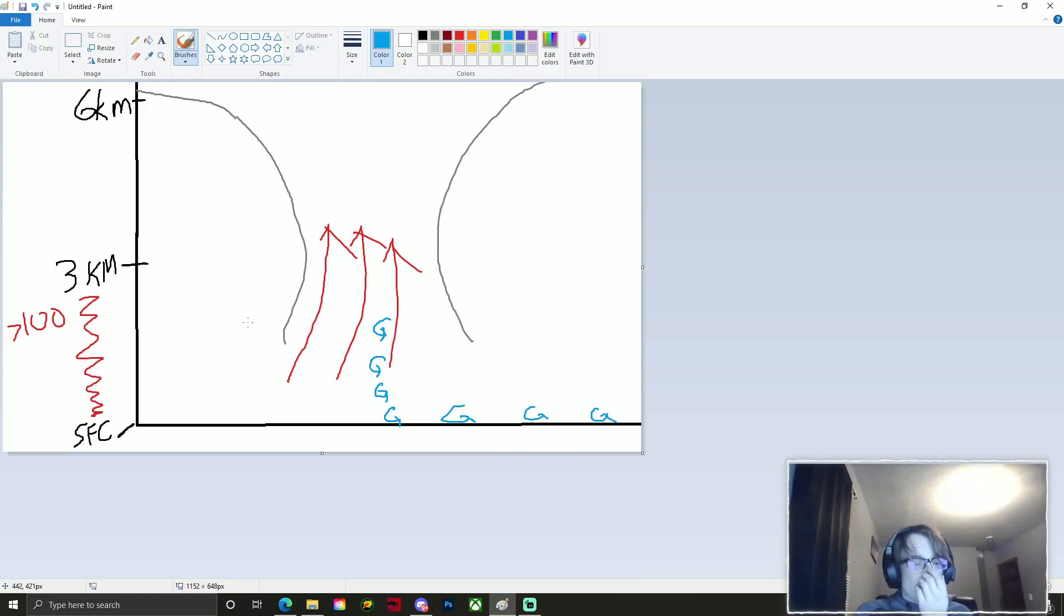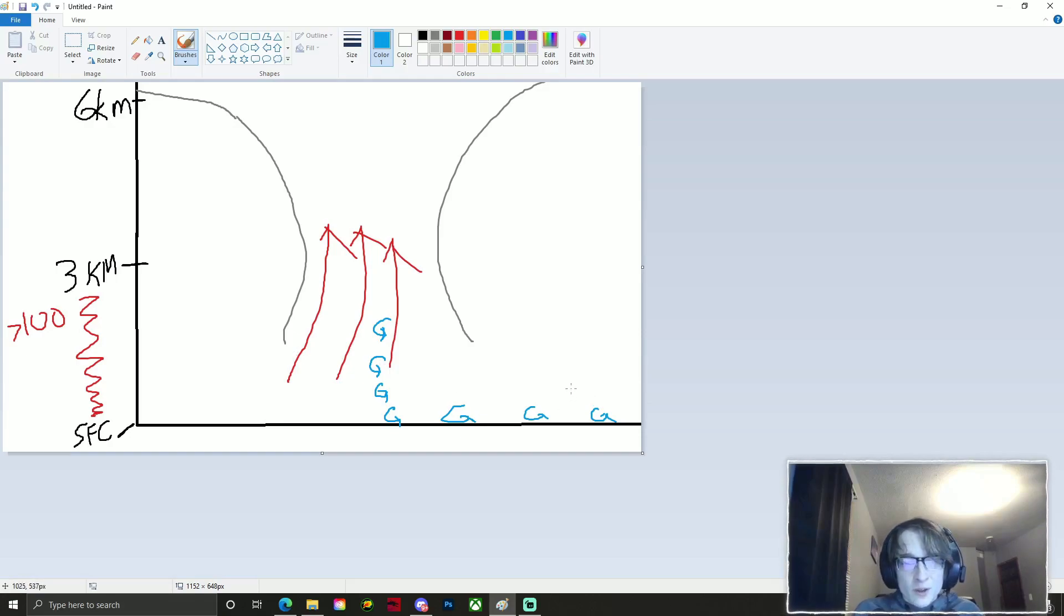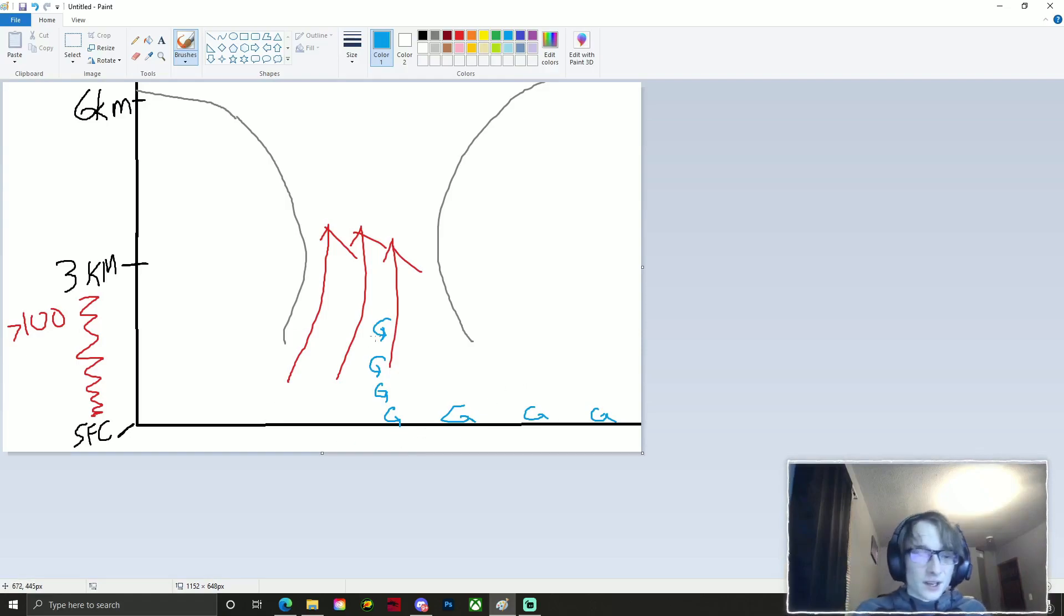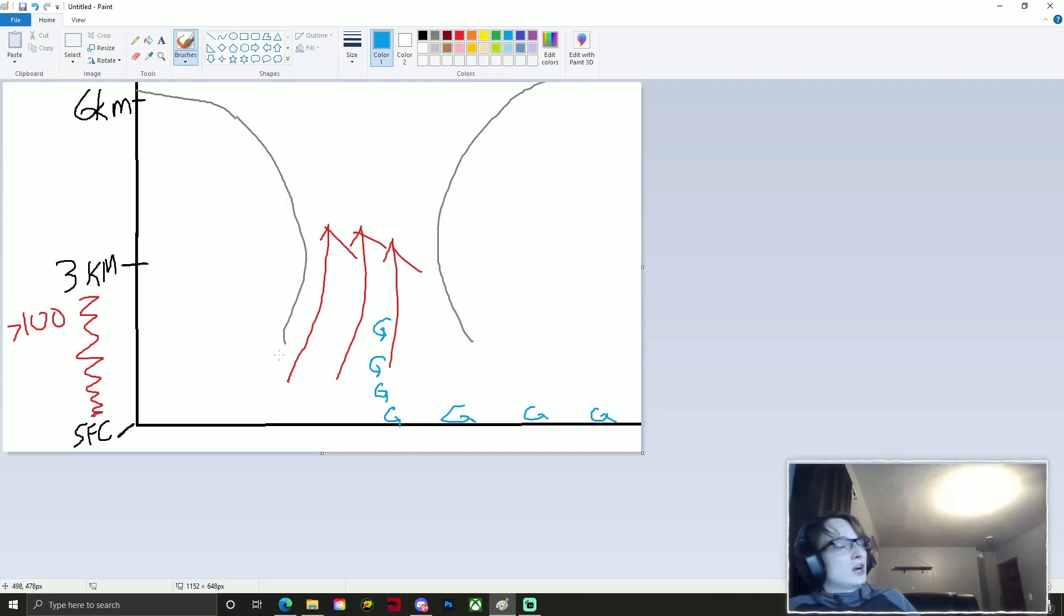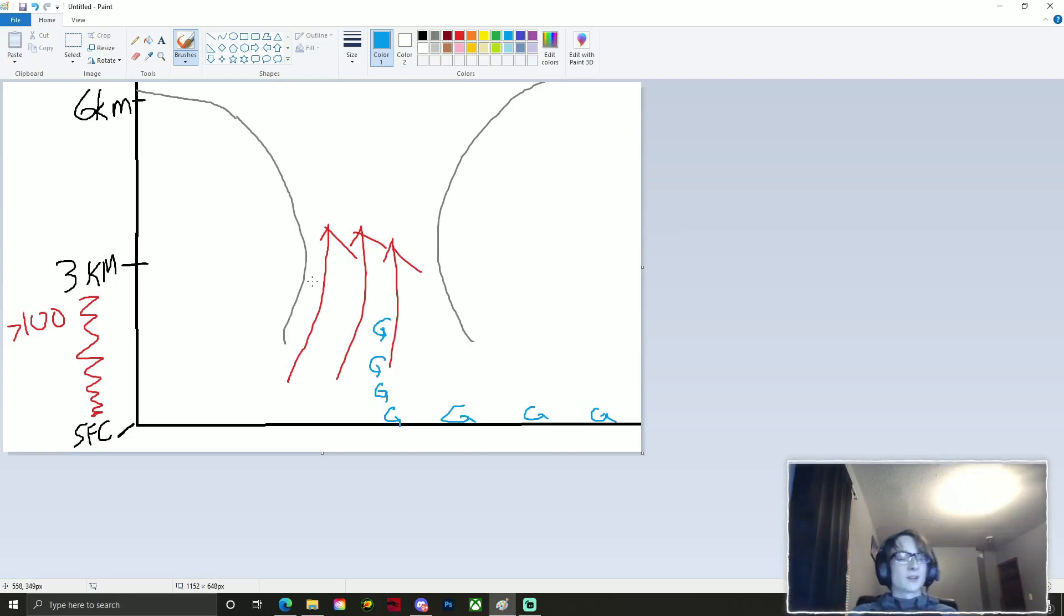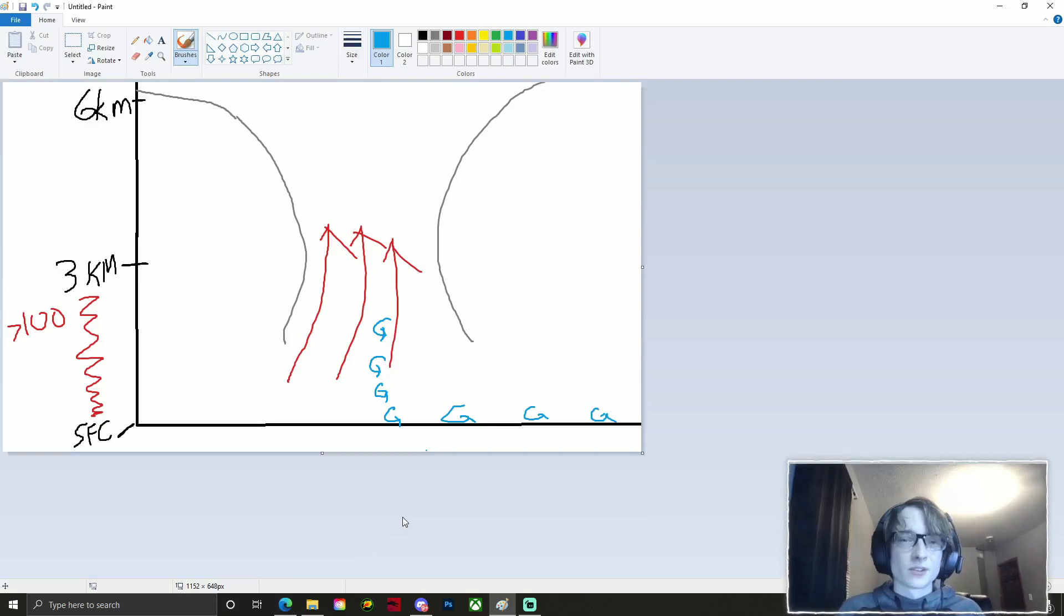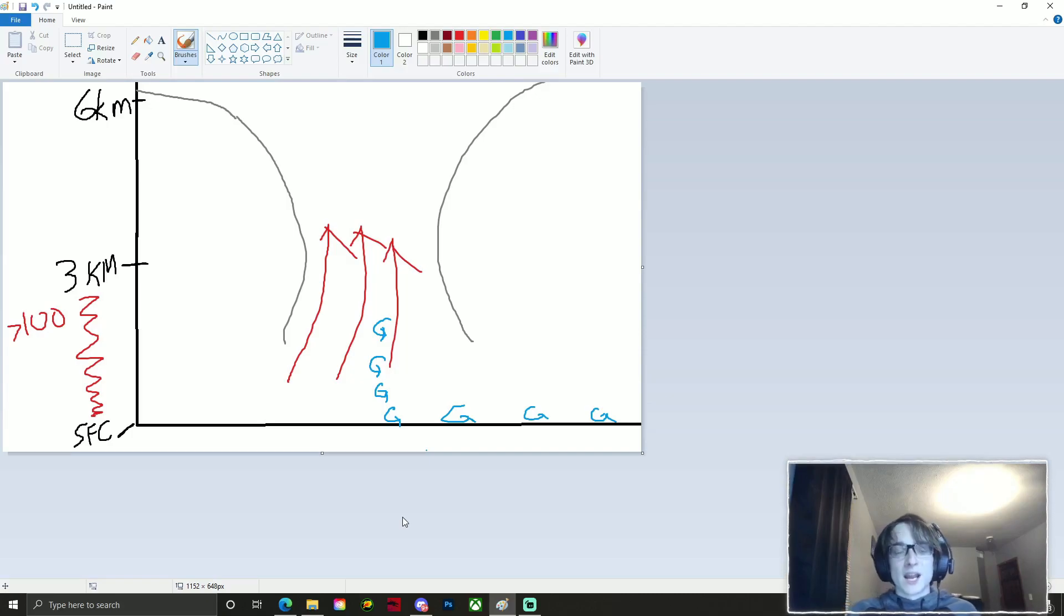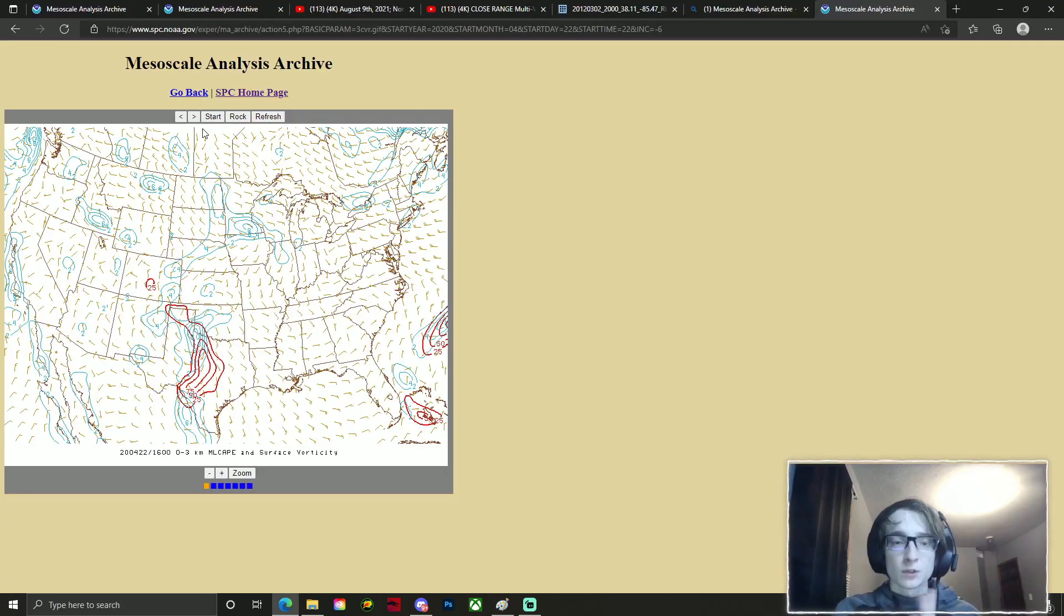And now you can kind of see how supercell thunderstorms, at least here in the northern hemisphere, get that counterclockwise spin to them as this surface vorticity begins to stretch and go up throughout the vertical column of the updraft. So that's just pretty much just how it works. Again, think of it like a vacuum cleaner. If you got nothing to sweep up, then what's kind of the purpose of a vacuum cleaner? Think of the 0-3 kilometer cape and think of the updraft kind of like the vacuum in itself.